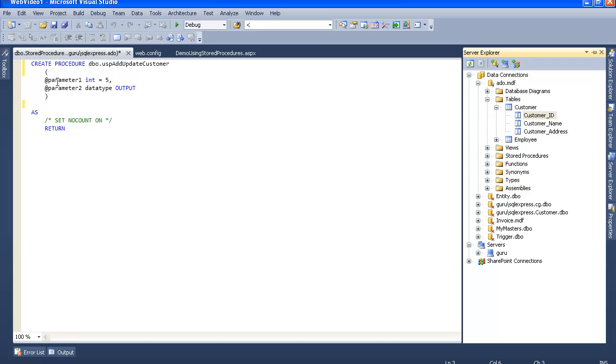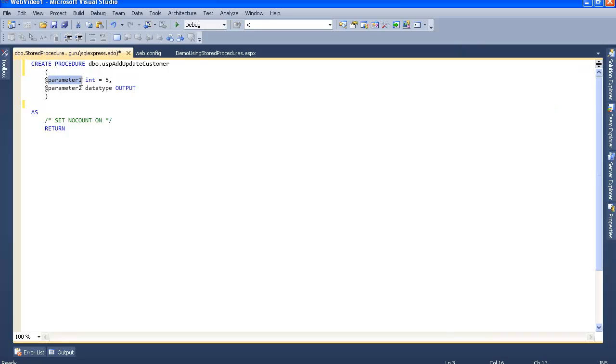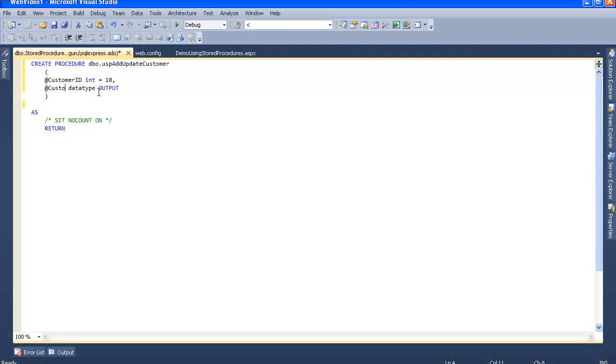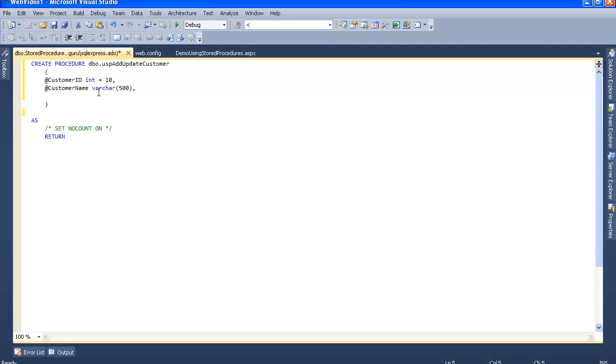Let's create parameters: customer ID int equals 0, customer name varchar 500, and customer address varchar 500.